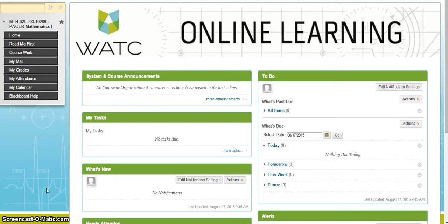Hello, my name is Shelby Jansen. I'm the lead faculty for mathematics at Wichita Area Technical College, and in this video we're going to look at the syllabus for PACER Math. Whether you're enrolled in PACER Math 1, 2, or 3, the syllabi are all very similar and I'll talk about the differences as we go through.